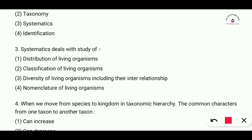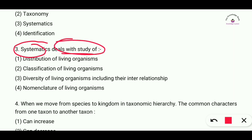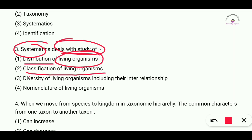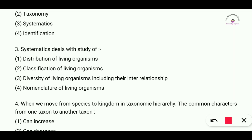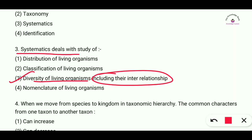Question number three: systematics deals with the study of — distribution of living organisms, classification of living organisms, diversity of living organisms including their inter-relationships, or nomenclature of living organisms? The correct answer is option three: diversity of living organisms including their inter-relationships.